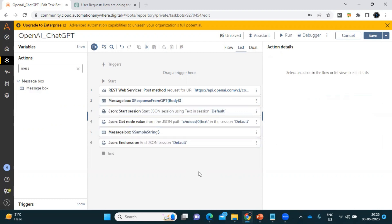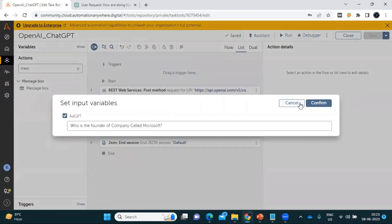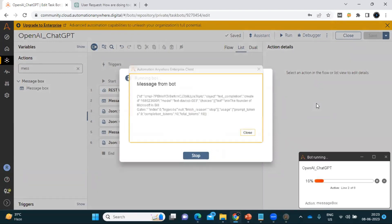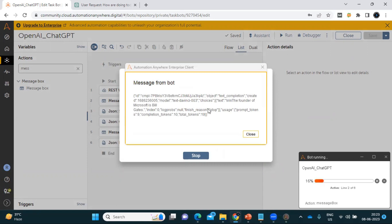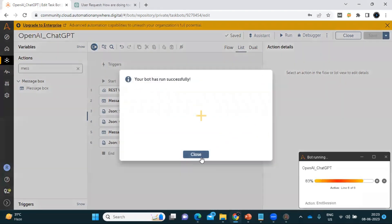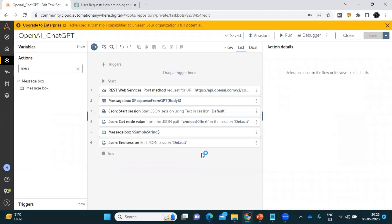When we run this, it will first send the question, show you the body, and then show the final output we are expecting. Let me rerun with the same question and click Confirm. This is the JSON response we received — let's click Close. Now you can see the final output is saying 'The founder of Microsoft is Bill Gates'.